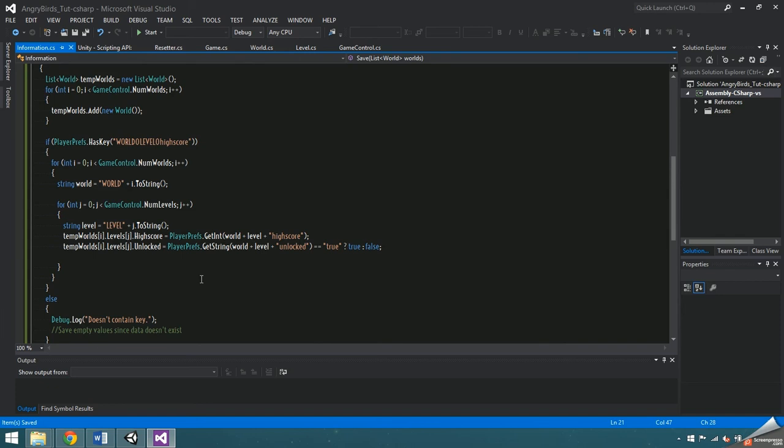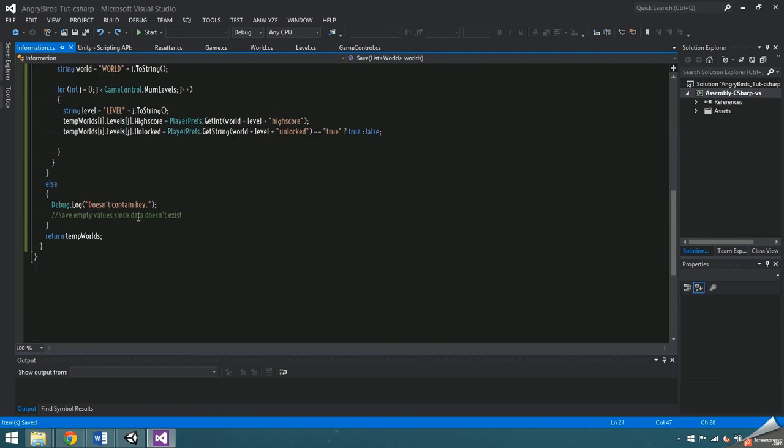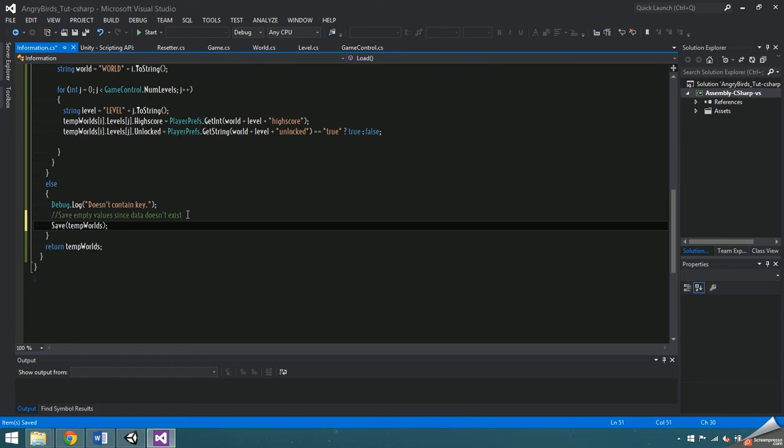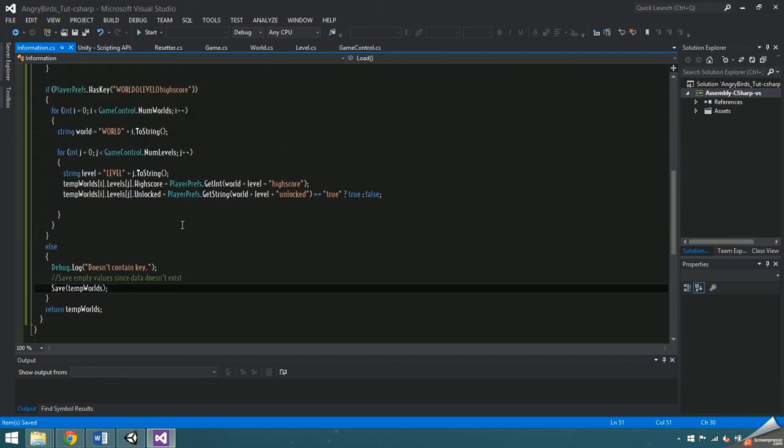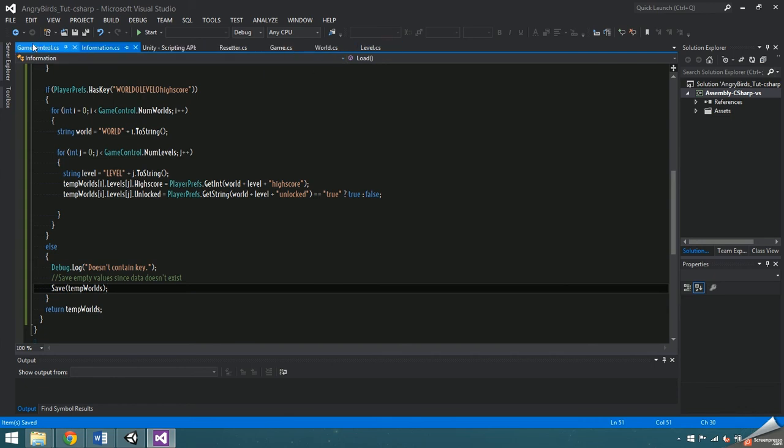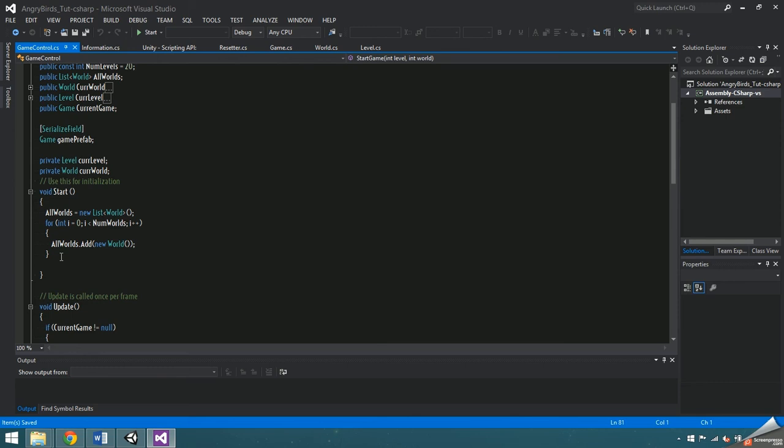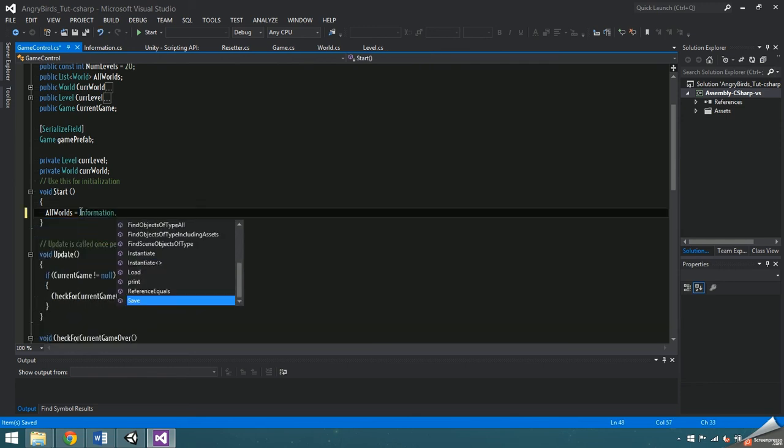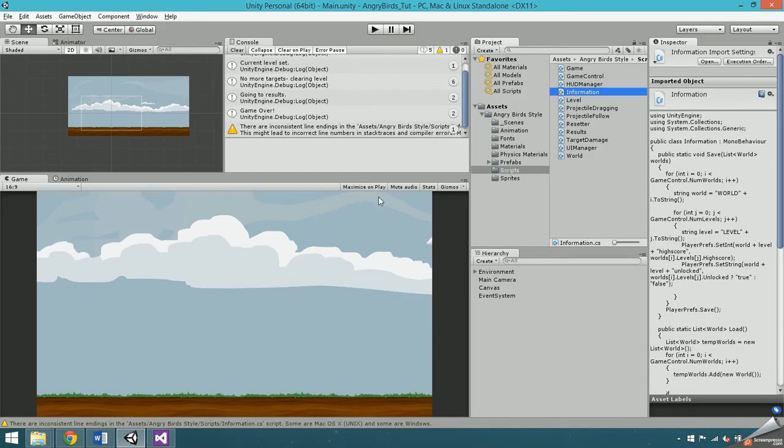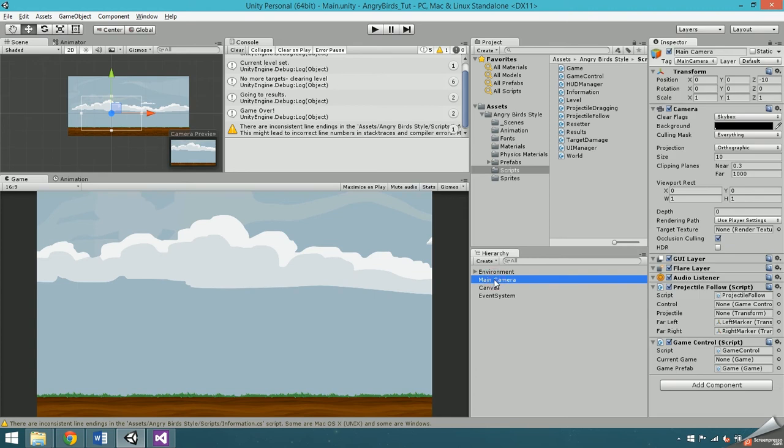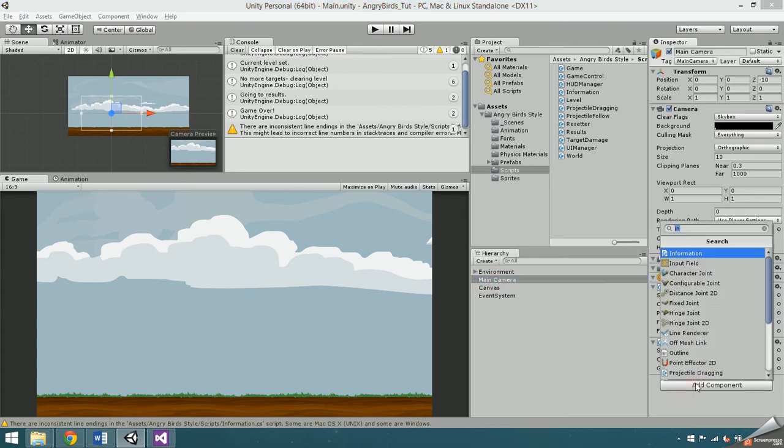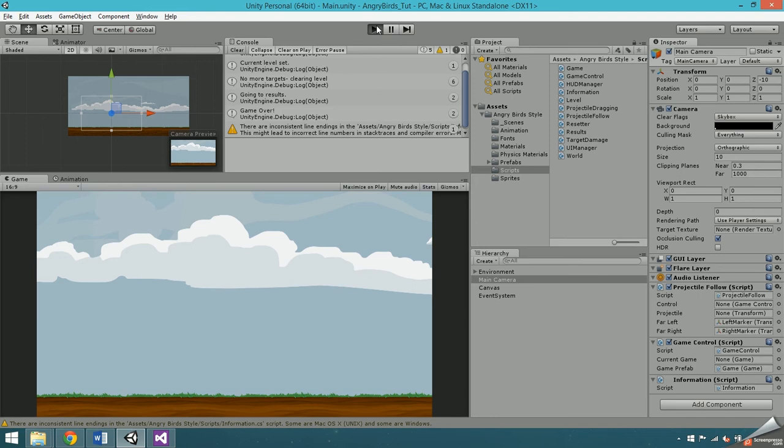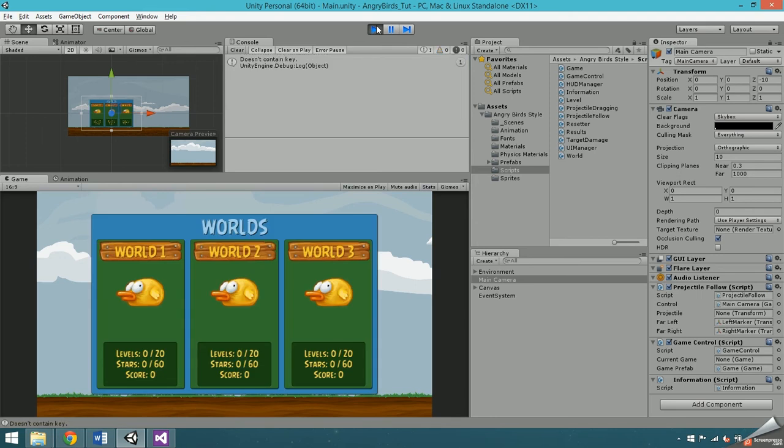Finally, go back into load and use the save function in the else statement. Next, go into the game control script. Get rid of everything in the start function and set all worlds equal to information dot load. Then attach information to the main camera, and press play to make sure there's no errors at this point.